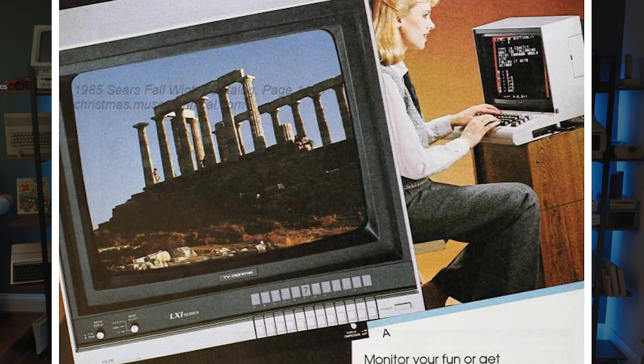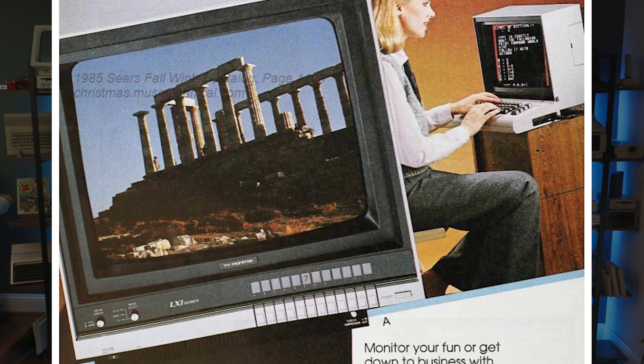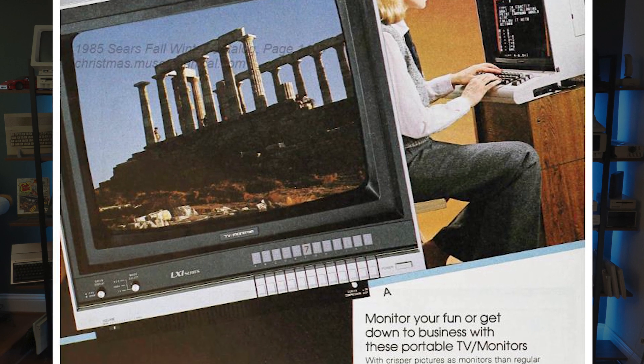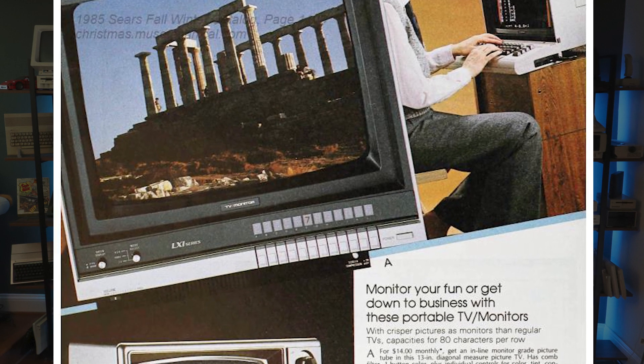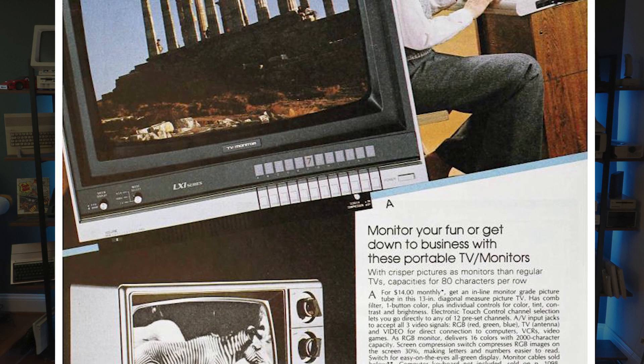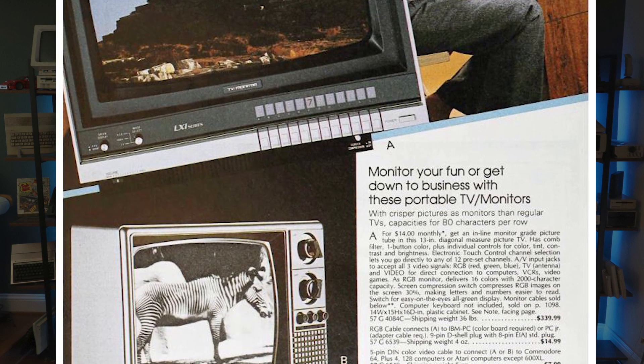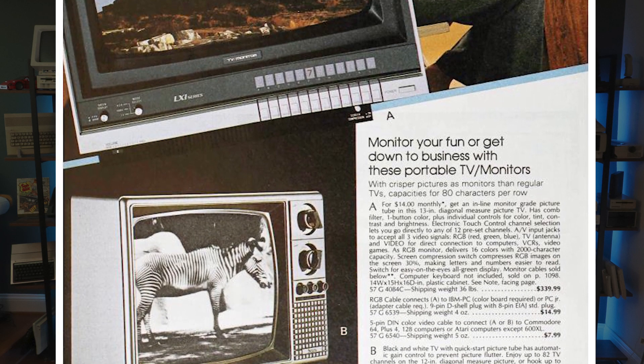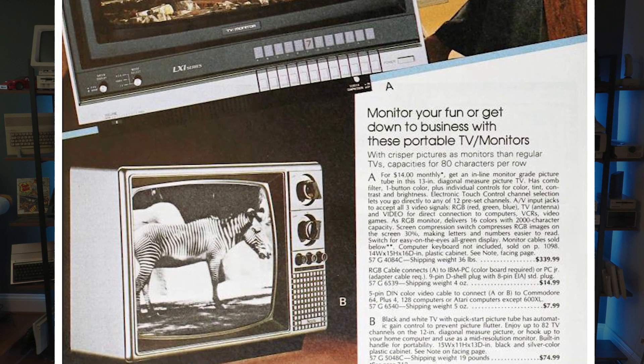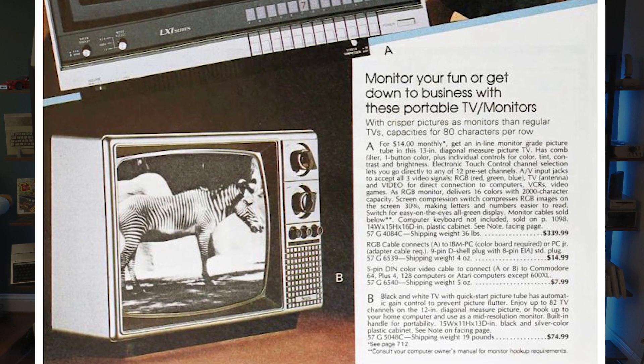And in that Fall catalog, I found the exact same display, but designated as an LXI series instead. Same specs, same price, and they also had for sale the accompanying DB9 RGB and composite DIN cables for use with the Commodore 128.